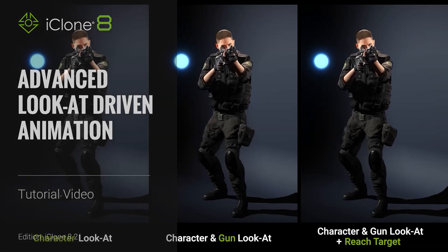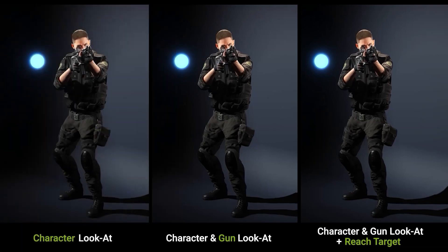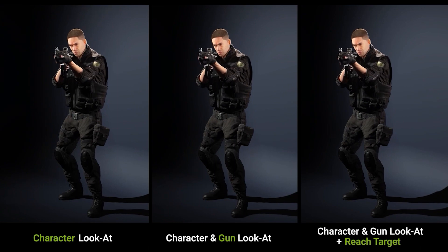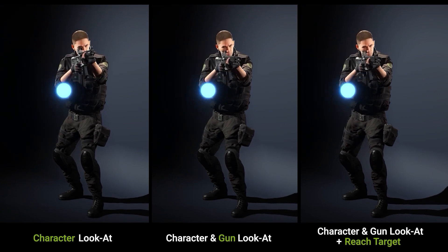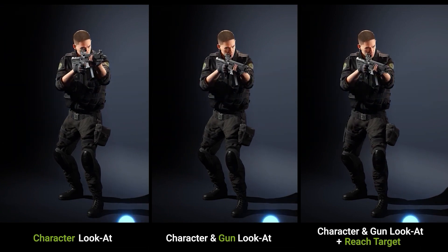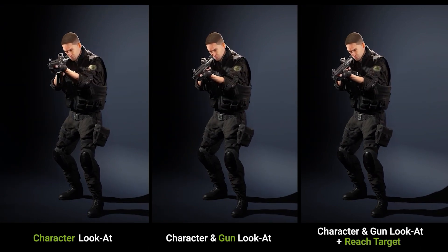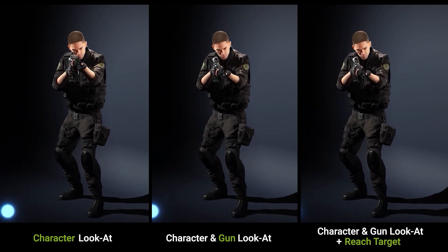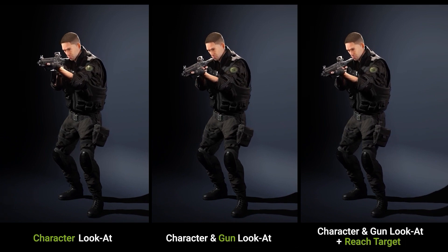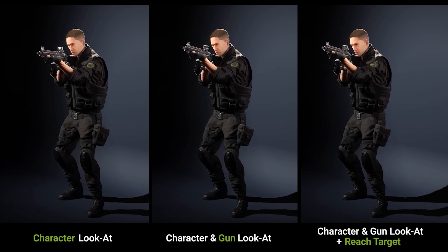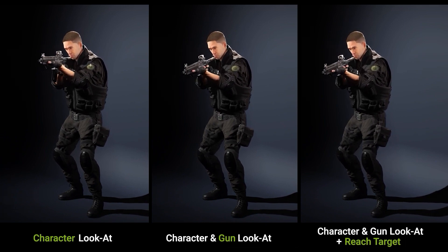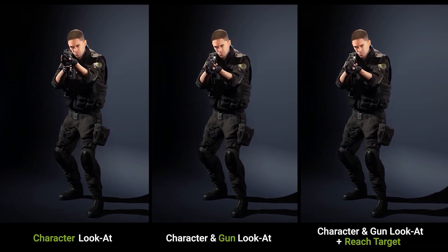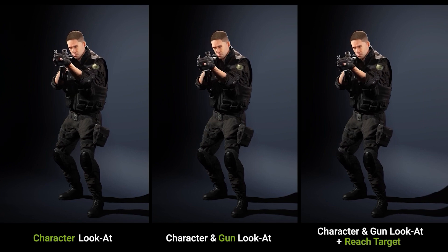Hey everyone, in this tutorial we're going to take a look at some of the cool and interesting ways that you can create unique animations by using the LookAt feature in iClone. You can see an example of different LookAt scenarios here, first with Basic LookAt, then combining that with Accessory LookAt, and finally adding in a ReachTarget.